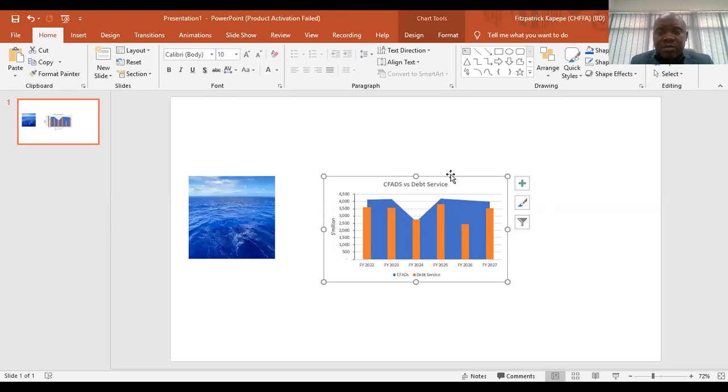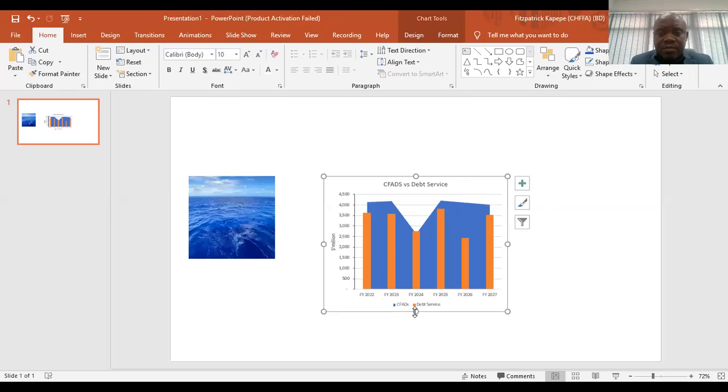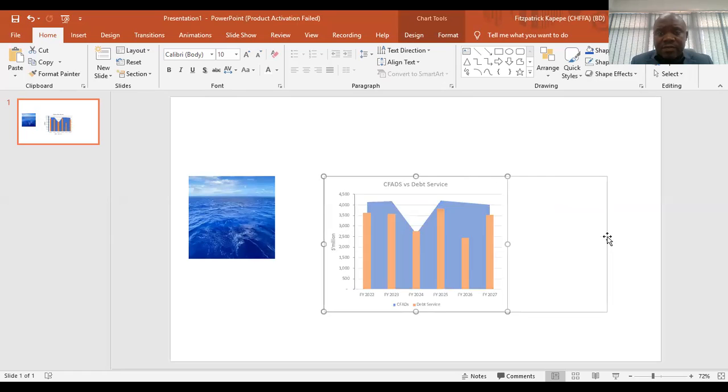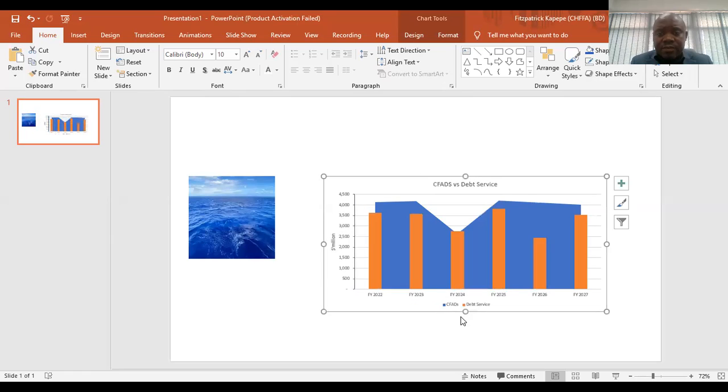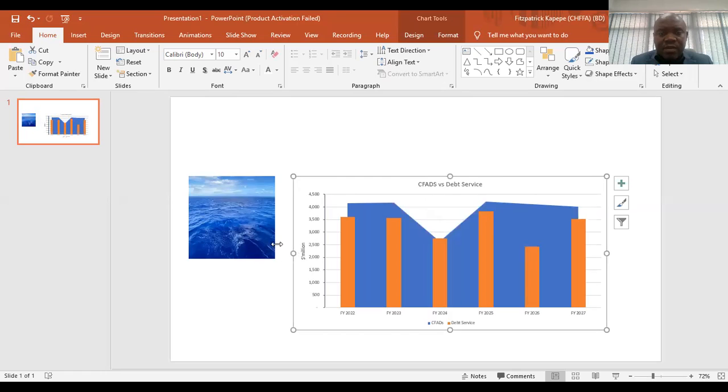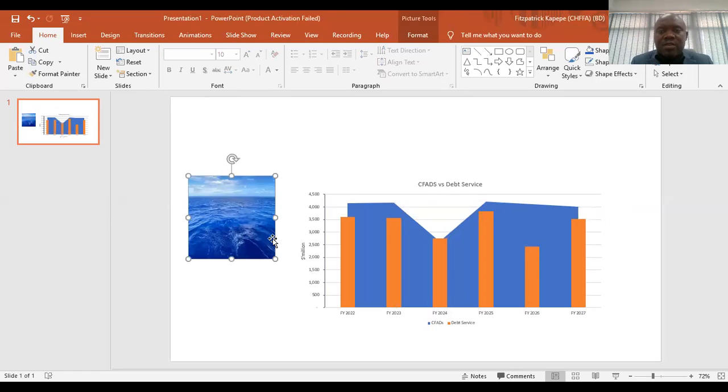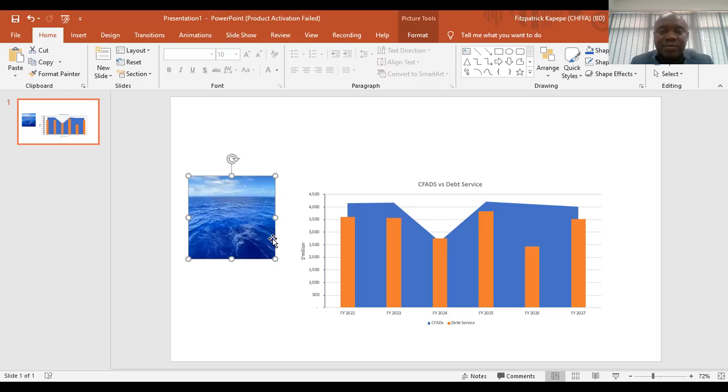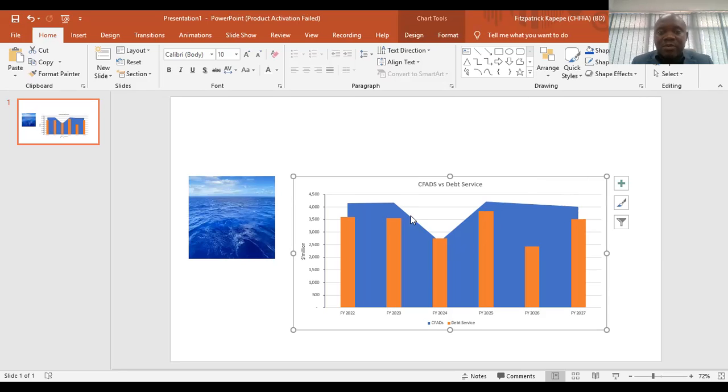Once you do this, since you have brought the chart in here and you have also brought the ocean image or the image of the ocean, then now what is supposed to be done, we want to change this color in here.